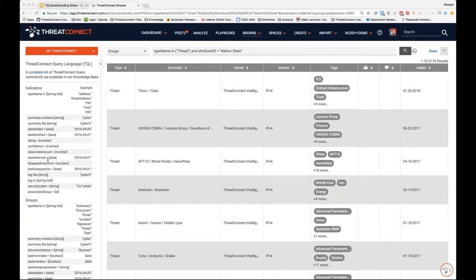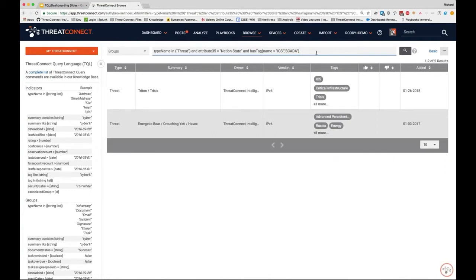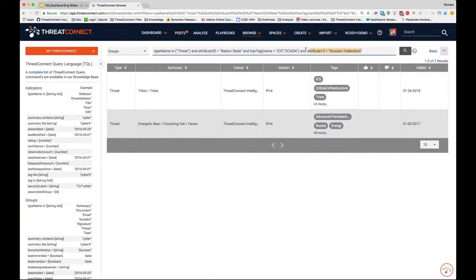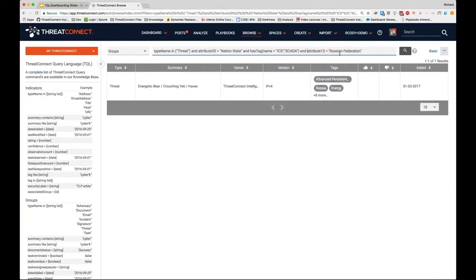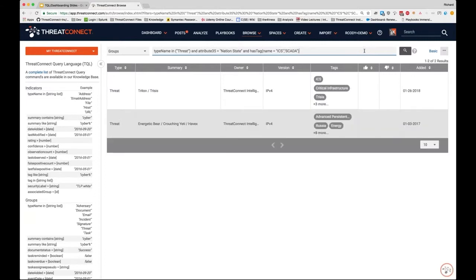Let's take it one step further and look specifically for nation-state threats targeting SCADA and ICS systems. We add a couple of tags using the hashtag parameter — SCADA or ICS — and run it, bringing us down to two results. We could narrow further by filtering on Origin Country being 'Russian Federation,' which returns one result, but we'll keep it broader and show everything.